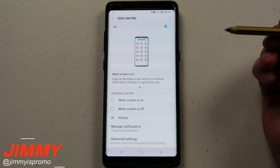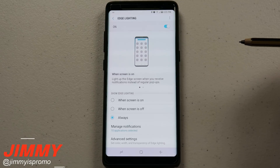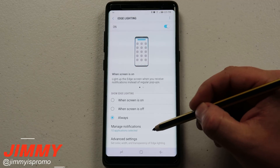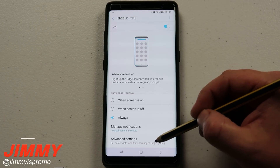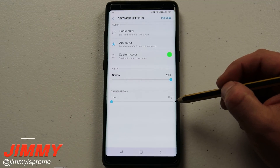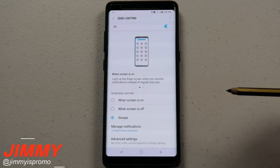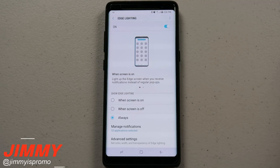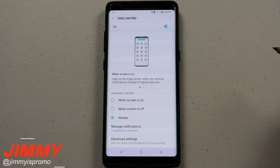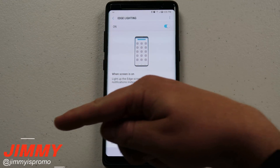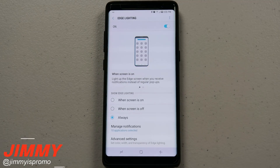That was the tutorial for edge lighting on the Galaxy Note 8. Remember, this feature also works on the S8 and S8 Plus. Make sure your setting is turned on — probably use the 'Always' option — manage the notifications for the applications you want, and under advanced settings, make sure transparency is not too high so you can notice it. Don't forget to check out Tech with Brett for more Galaxy Note 8 videos. If you liked this video, give it a thumbs up, subscribe, and I'll see you guys later.